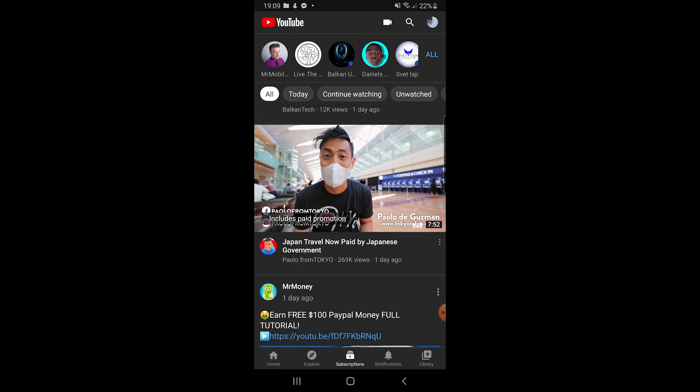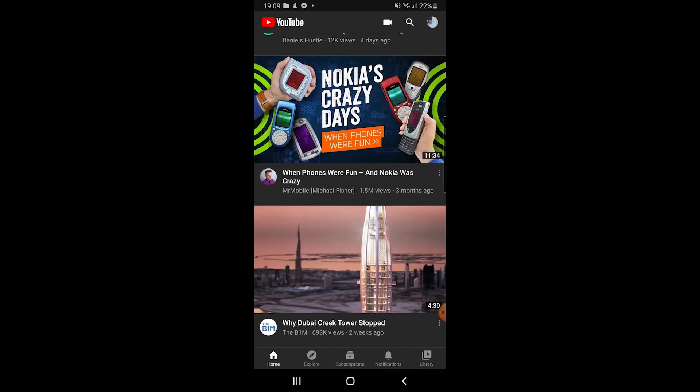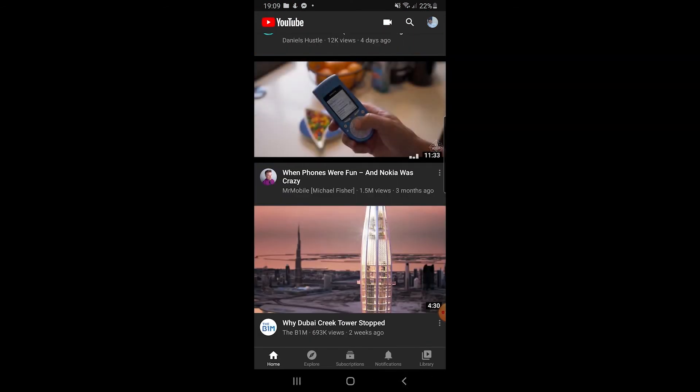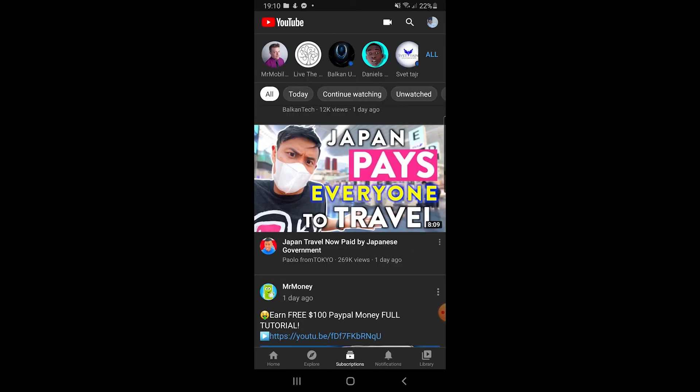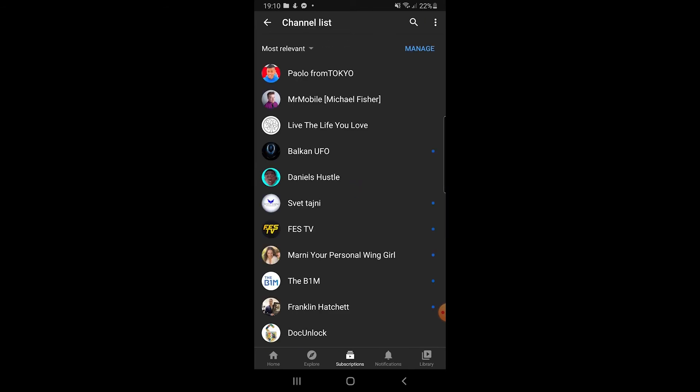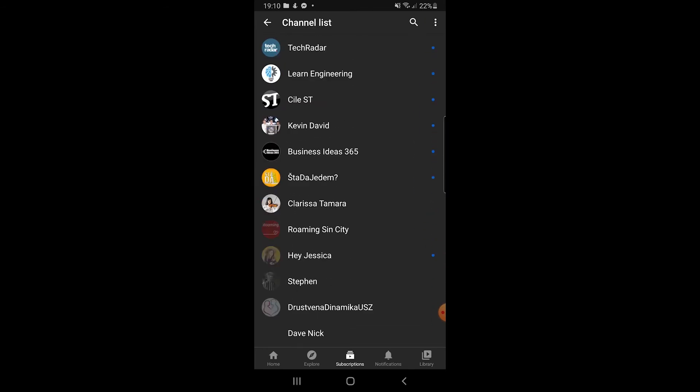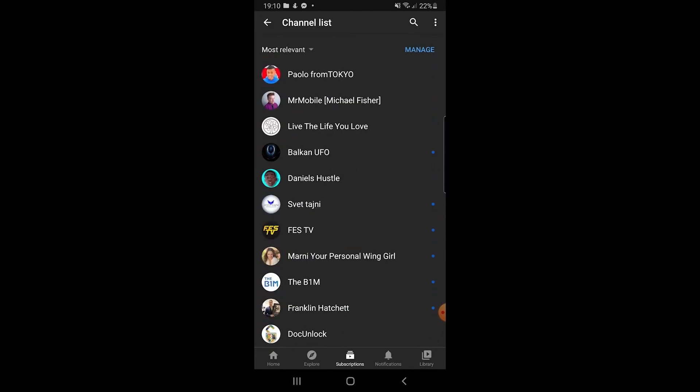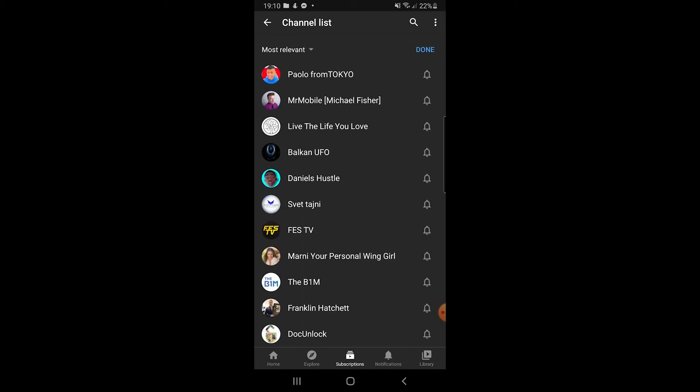Now let us go back to subscriptions at the bottom and on the upper right let's click this all button. Here we're gonna see a bunch of channels that we are subscribed to, but also here at the upper right corner we're going to see this manage tab. Once we click it we're going to see all of these channels once again.